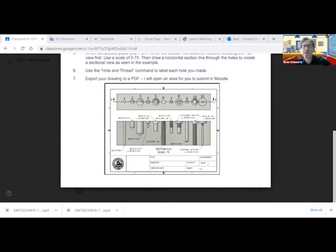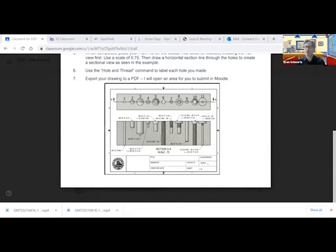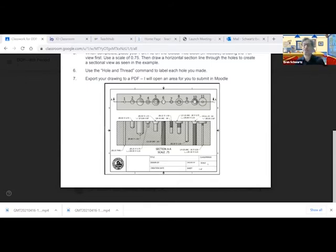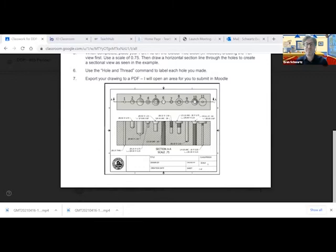Our objective is to make 11 different holes in this block of glass, each with different sorts of physical features — such as whether they go all the way through, or part way through, which is called a blind hole, whether it has an angled bottom or a flat bottom, whether it has a countersink, a counterbore, or whether it has external or internal threading. All of these different holes are going to represent these various features.